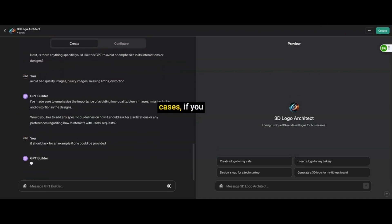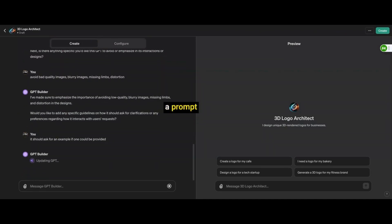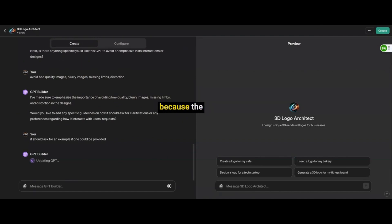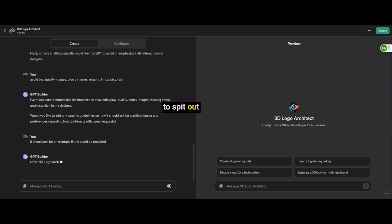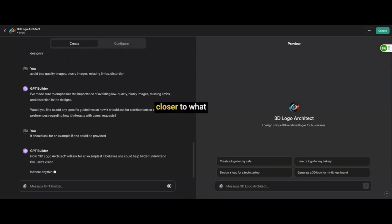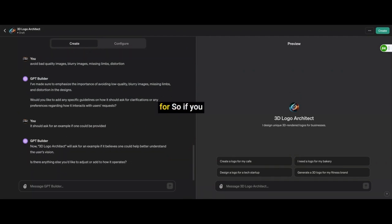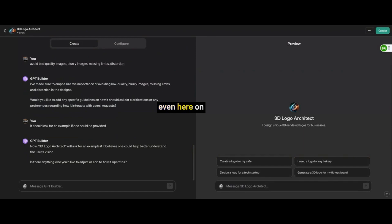Now, in other cases, if you are typing a prompt anywhere else, you always want to provide more details than anything else because the more details you put into your prompt, the easier it is for the GPT to spit out something closer to what you're looking for. So if you go test this out on Mid Journey or DALI 3 or even here on ChatGPT, just try to add more details and you'll see a huge difference.